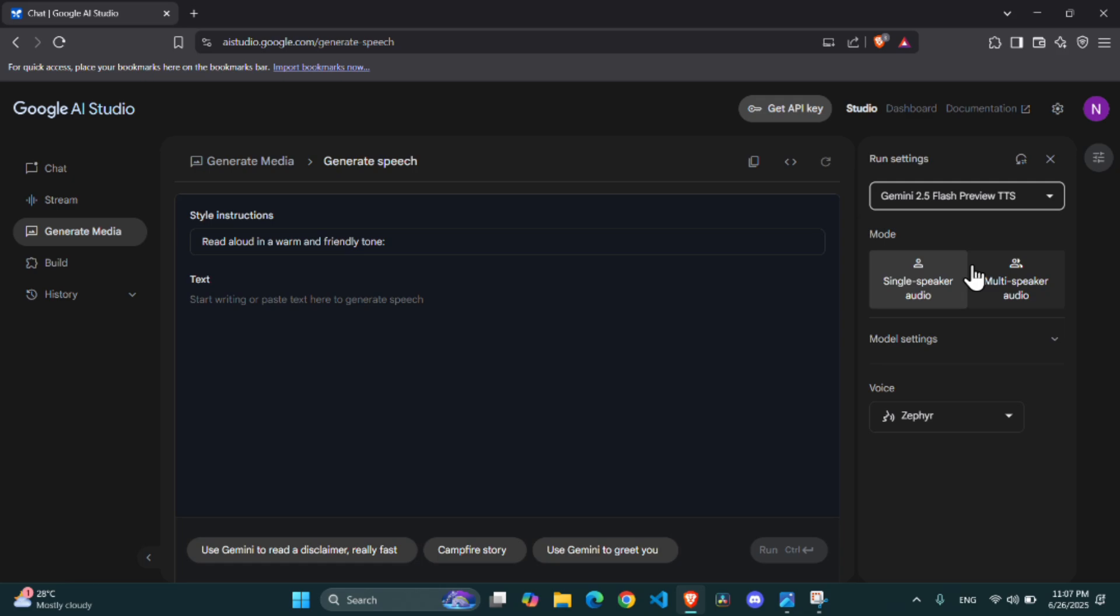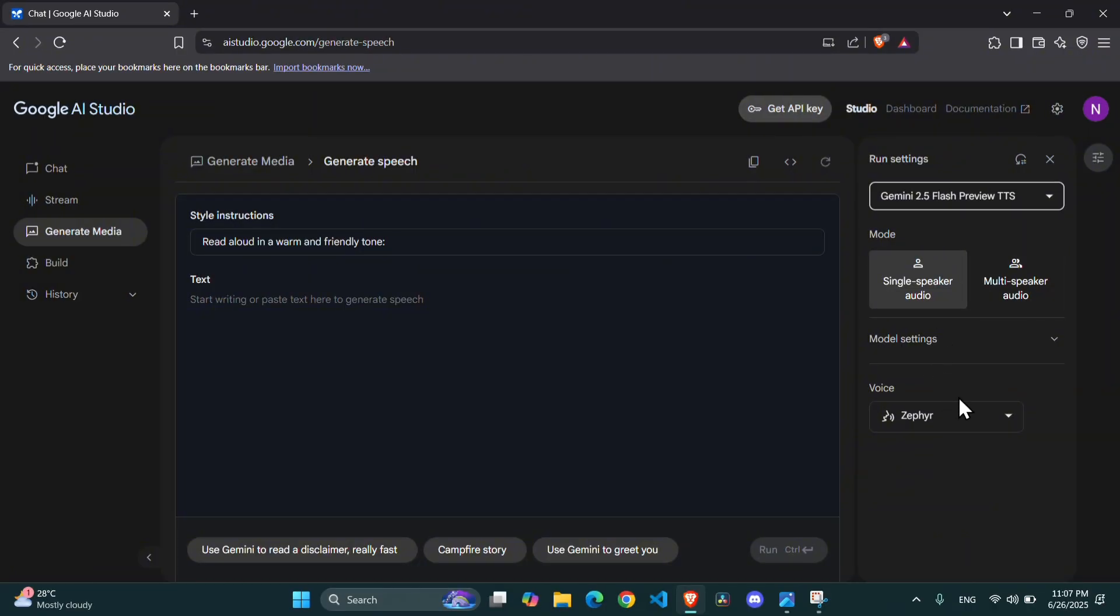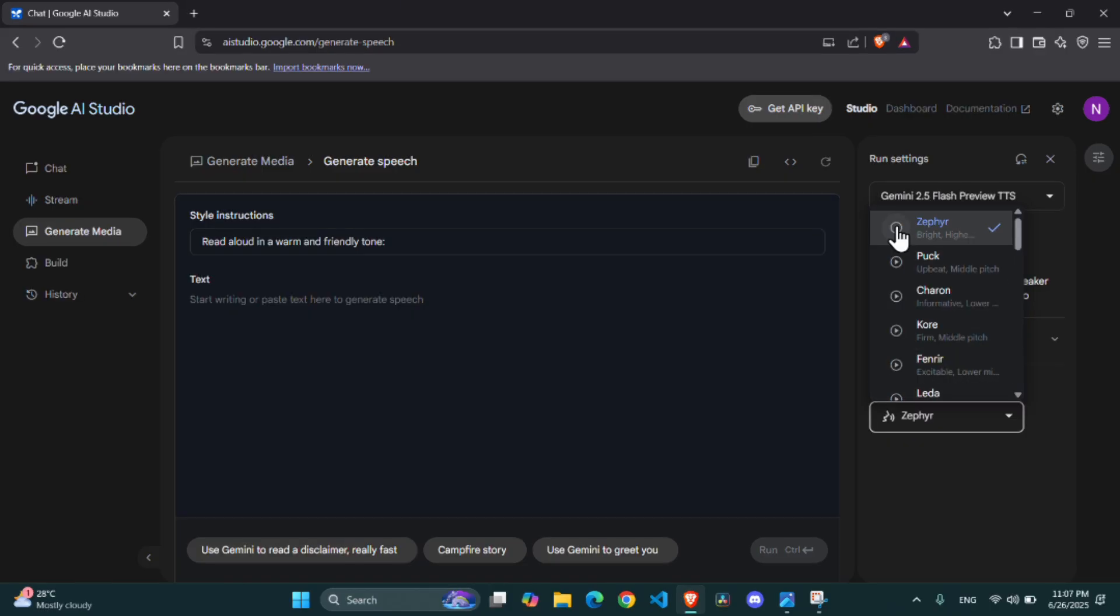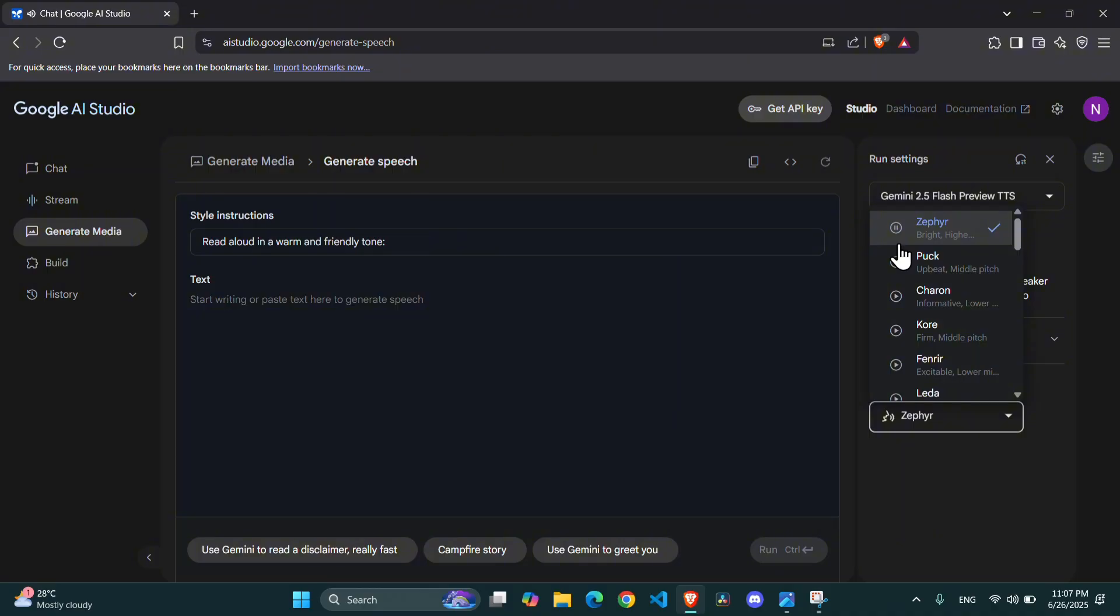Next, under single speaker audio, you will see a voice drop-down menu. Click on it, and you will find a variety of voices to choose from. Take a moment to play a few of them, and find one that suits your style. Ready to build something awesome today? Got a project in mind? What sparks your interest?